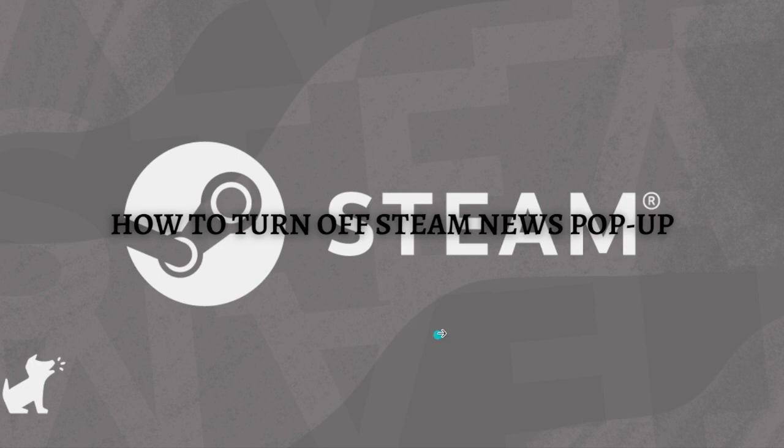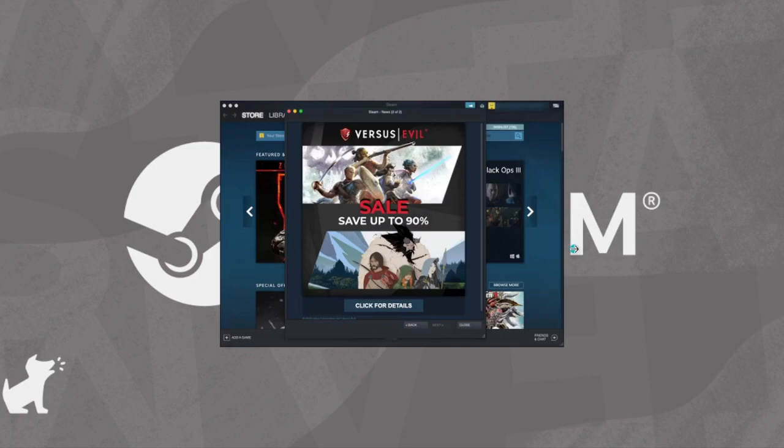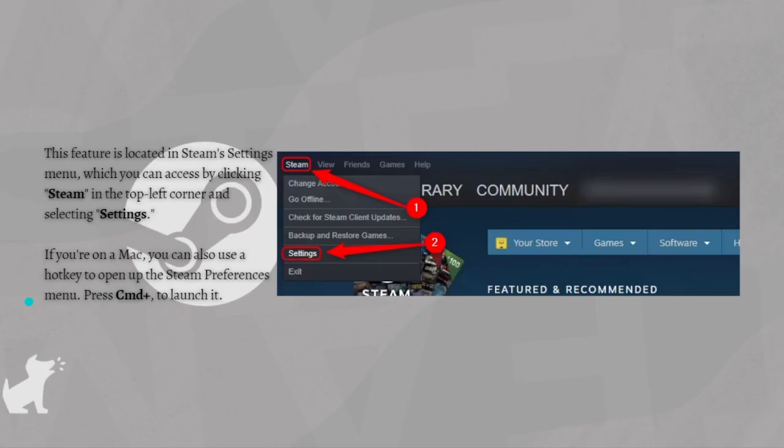So when you launch Steam, it normally shows a pop-up window with advertisements for updates to games you own and new games. Here is how to turn those pop-up ads off. This feature is located in the Steam settings menu, which you can access by clicking Steam on the top left corner and selecting Settings.